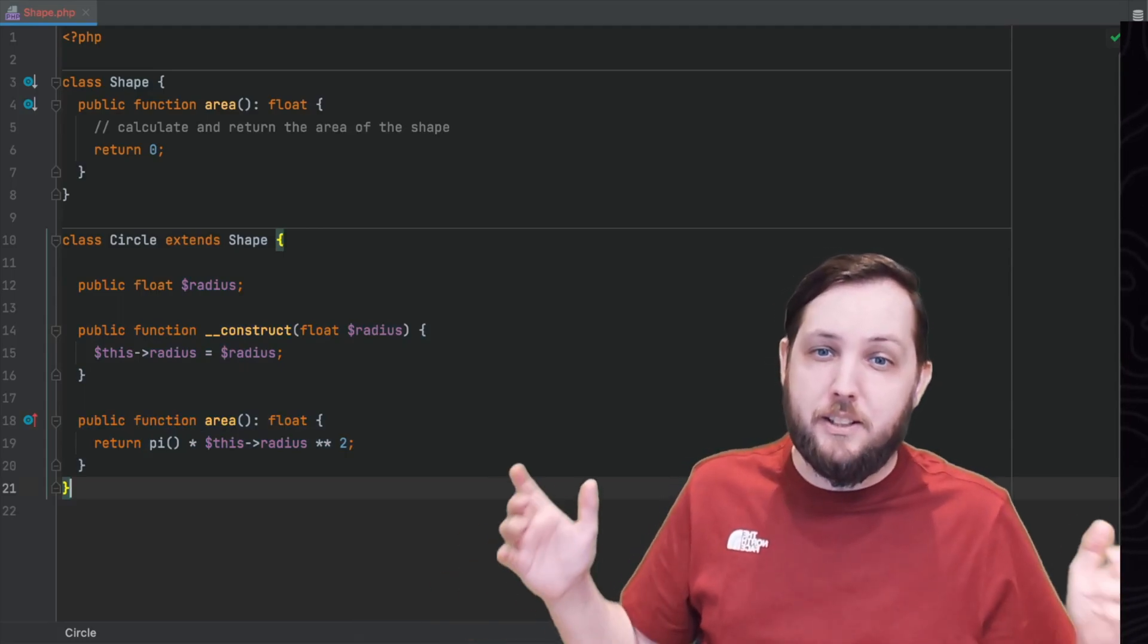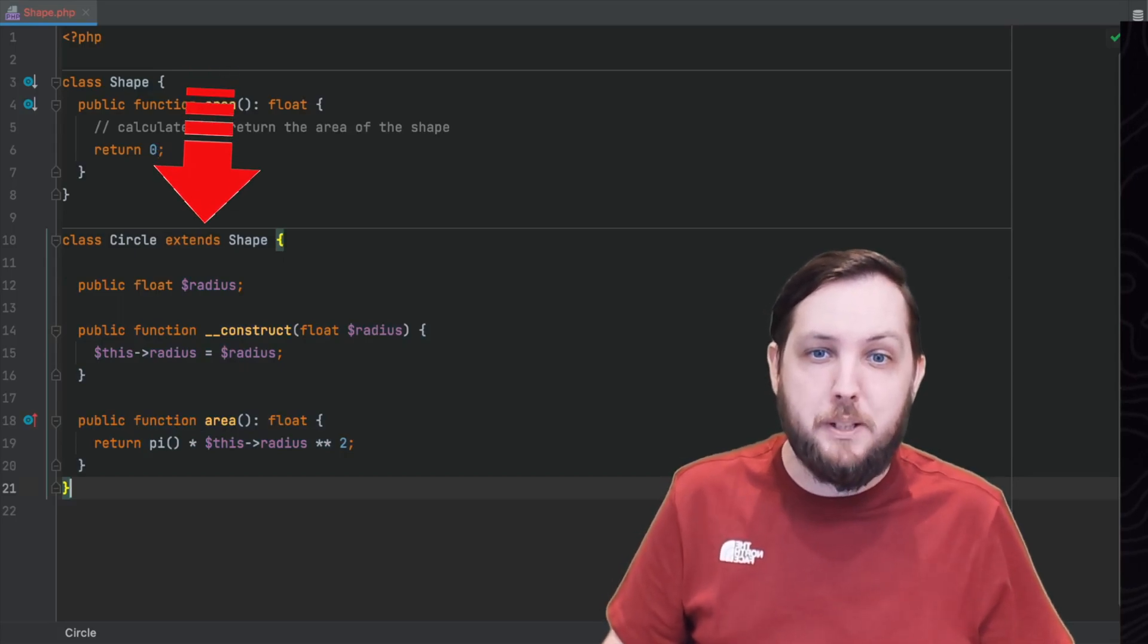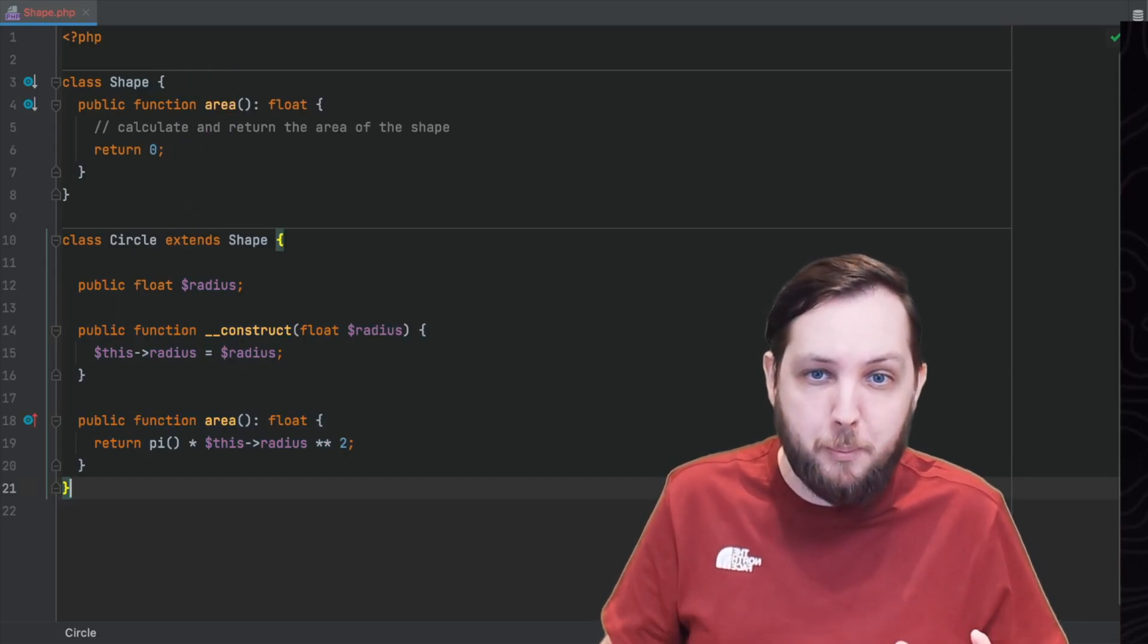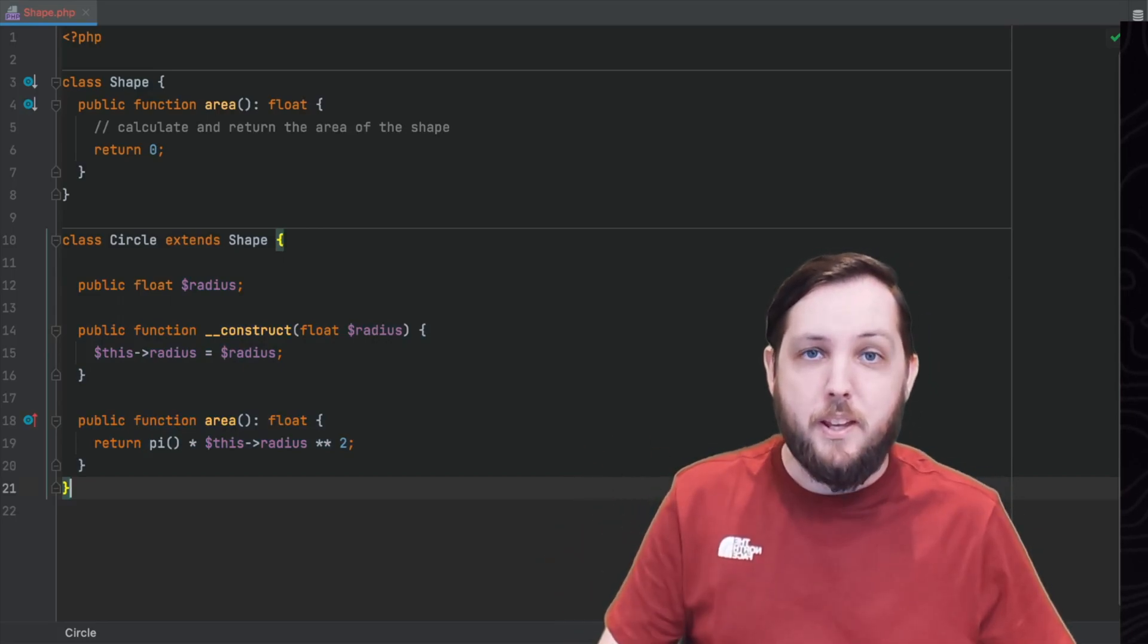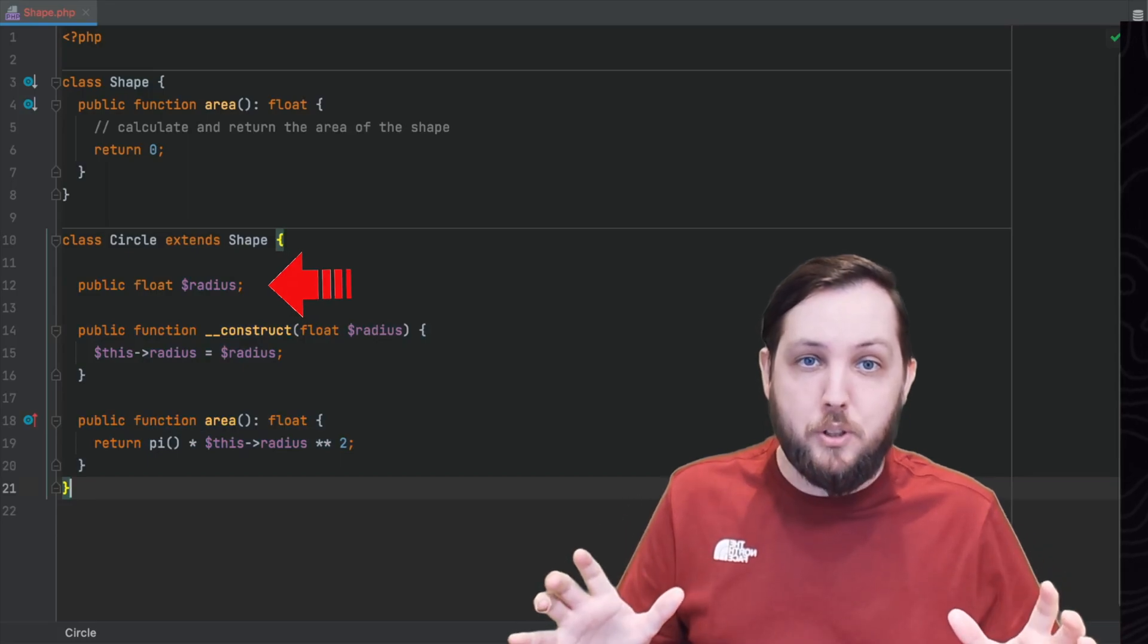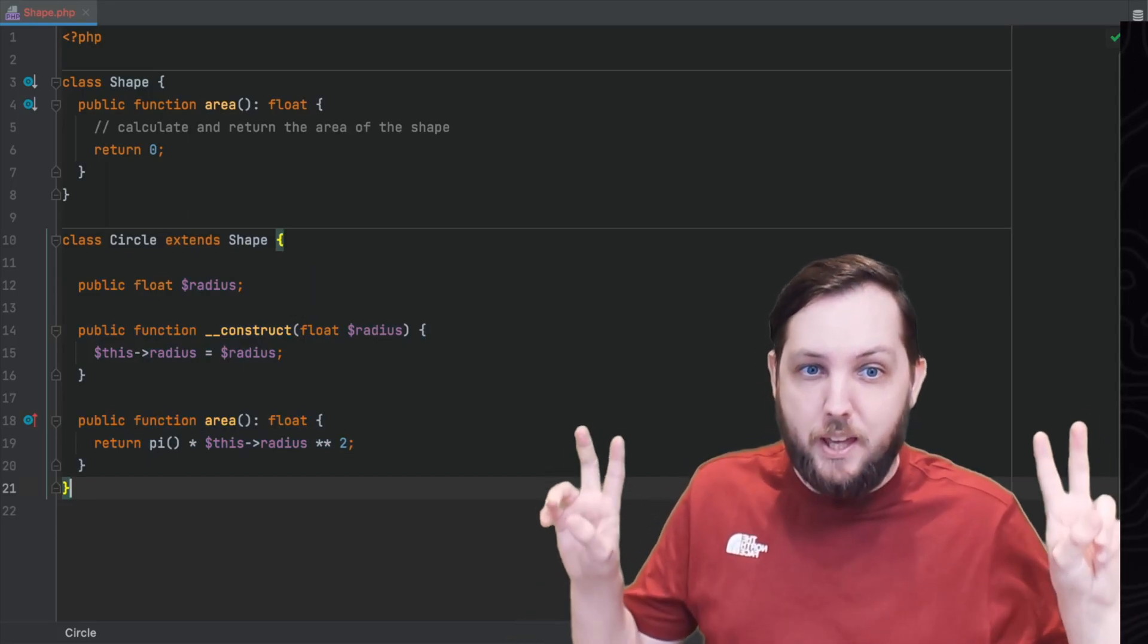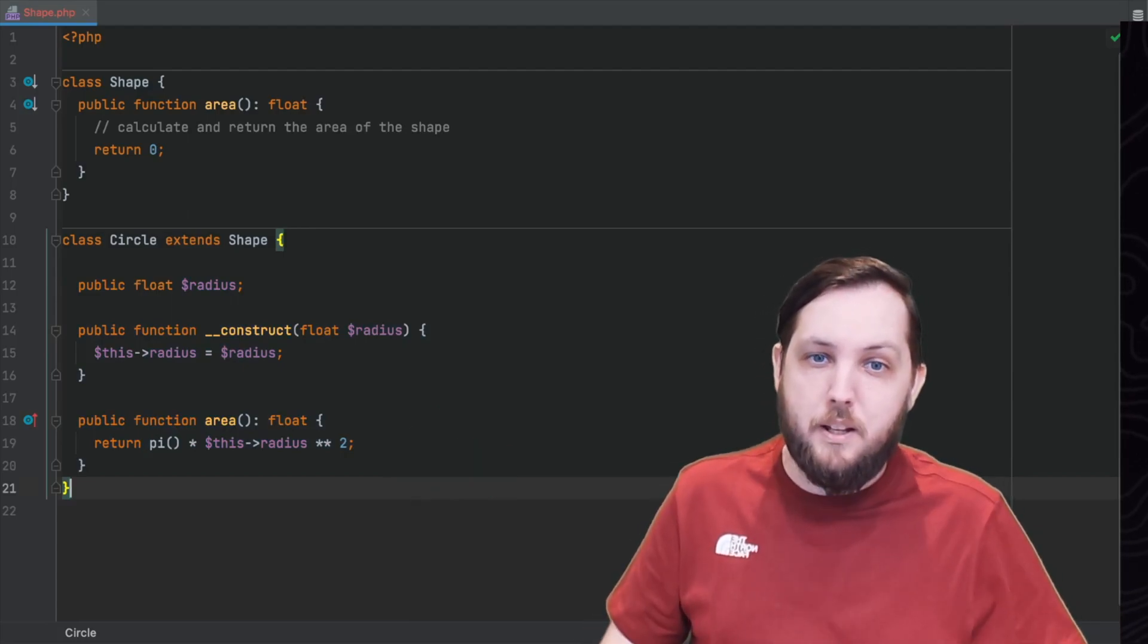As you can see the circle class extends the shape class which means it has all of the properties and behaviours of the shape class plus the extra ones that we defined. In this case we've added a radius property to the class and we've updated the implementation of the area method that calculates the area of the circle.